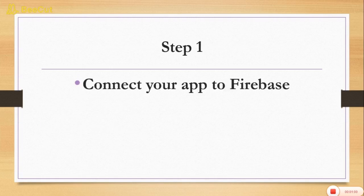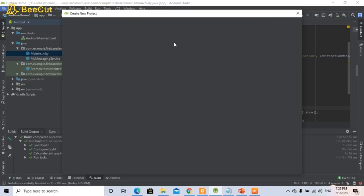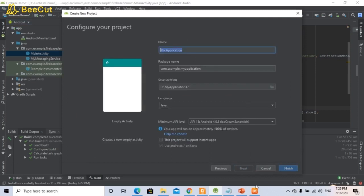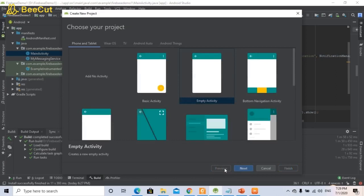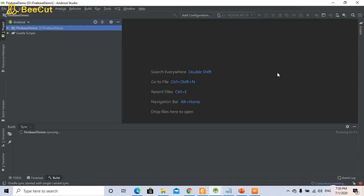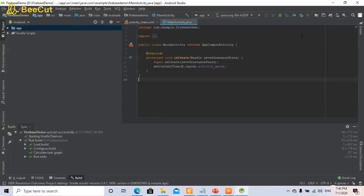Let's look at step number 1 — connect your app to Firebase. Open Android Studio and start the practical step by step. Choose your project, select the empty activity, give the name like 'Firebase Demo', and click on Finish. In this way you have created a new project.